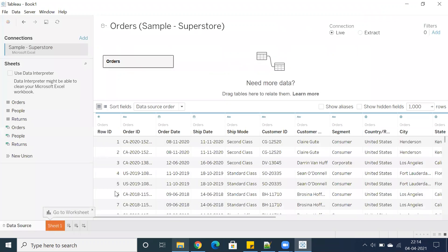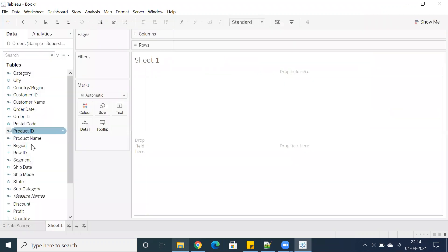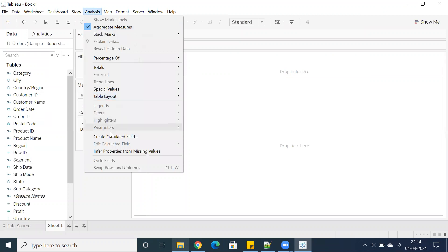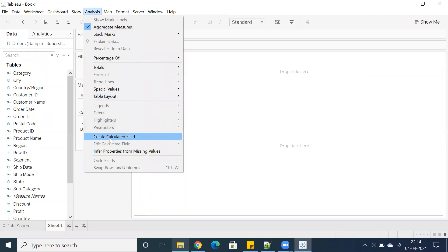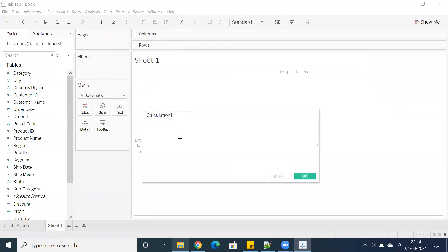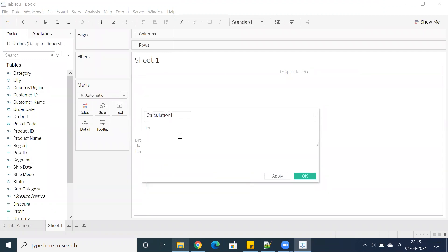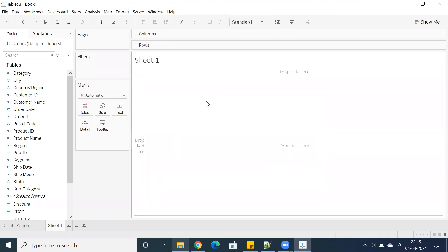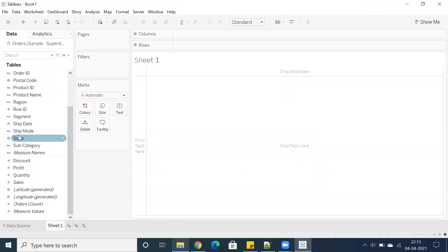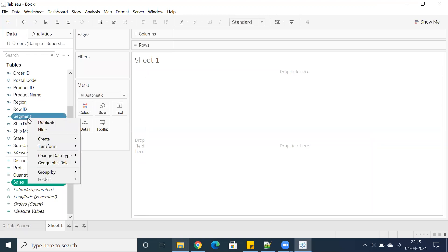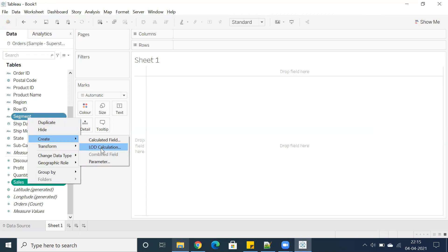Basically, if you want to create a level of details calculation, we generally go to create calculated field and we have fixed, include, and exclude. We used to type them in, but now Tableau has introduced a concept called quick LODs. You can select a particular measure and a dimension, just right-click on top of these two fields, and you have an option called create. You can see this extra option they have introduced in the latest version—that is LOD calculation.